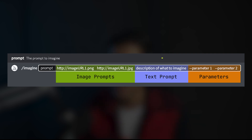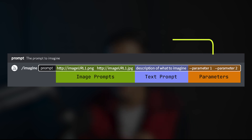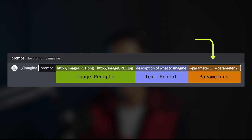At the end you have to specify the parameters. If you want, you can use multiple parameters based on your requirements. So this is the basic structure in which you need to write your prompt in order to use images in MidJourney.